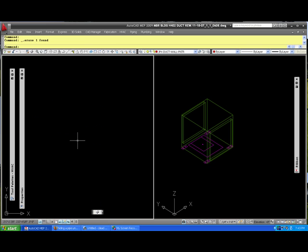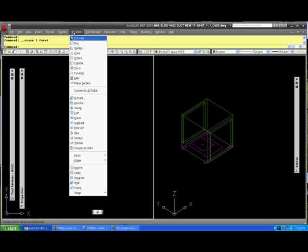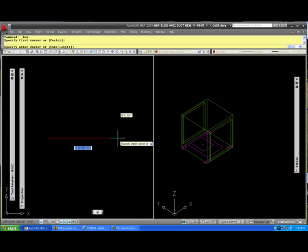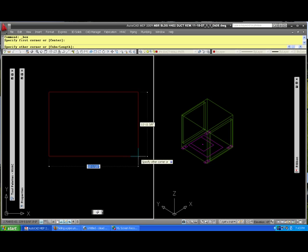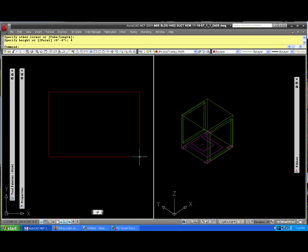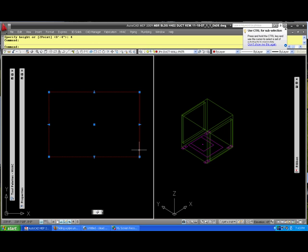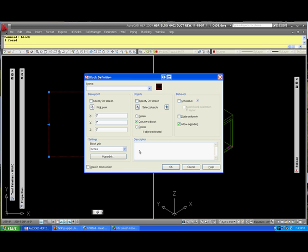You can do the same thing for a slab. Come in here, go to 3D solids. Come in here and get yourself a slab, whatever size you want it. Make it four inches deep. Now you got that.